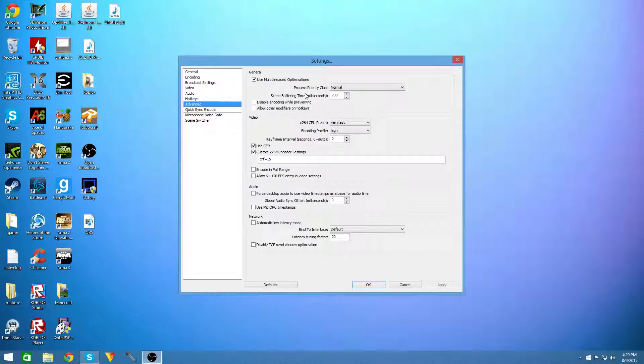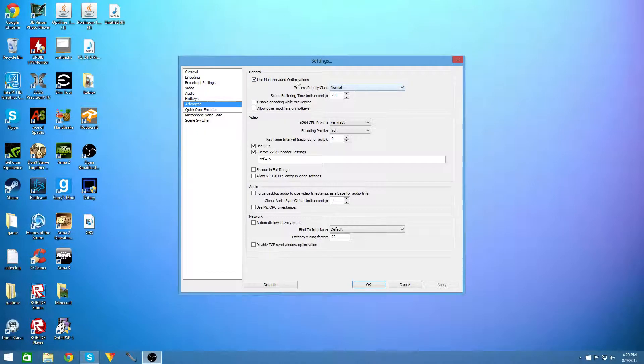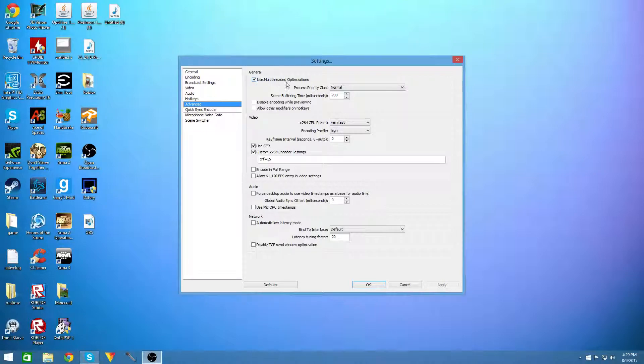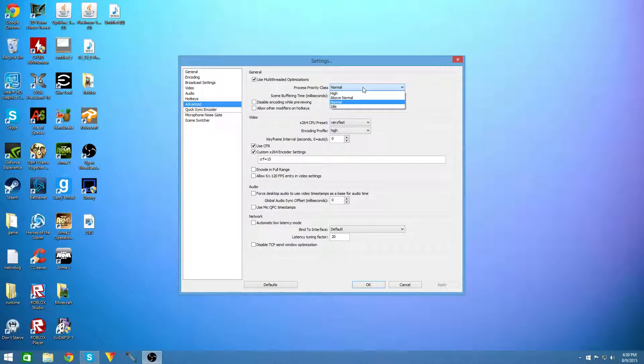So for advanced you're going to want to set your multi-threaded optimizations on because that will get you the best quality and performance for your video.